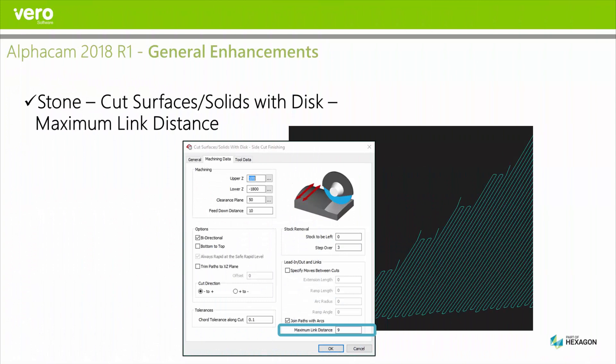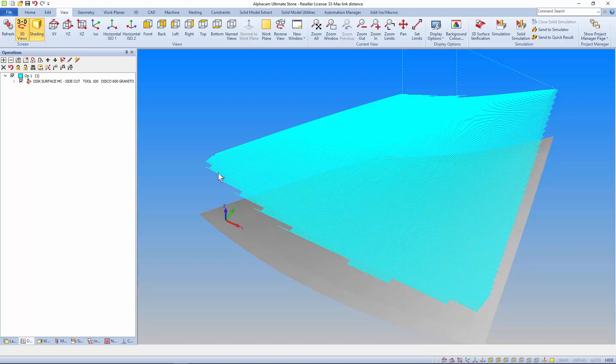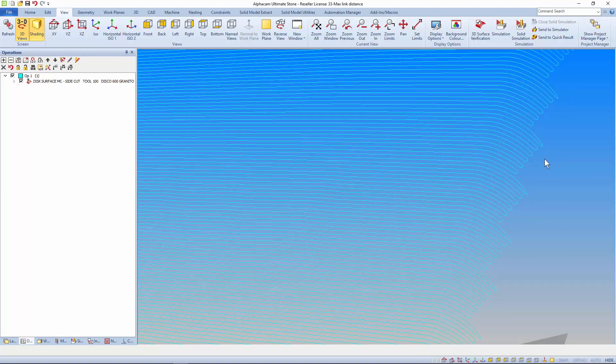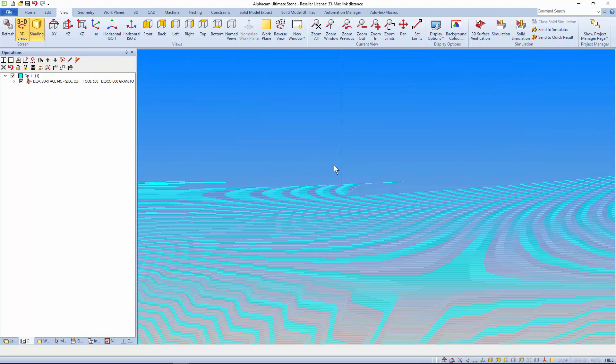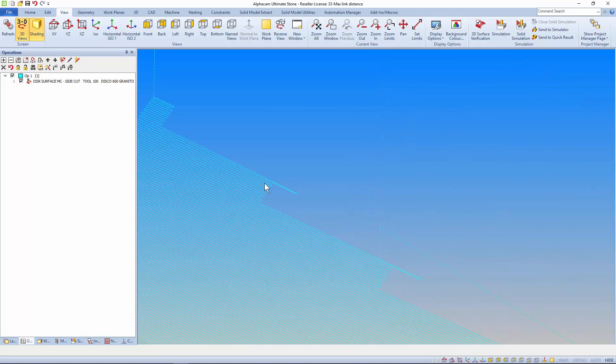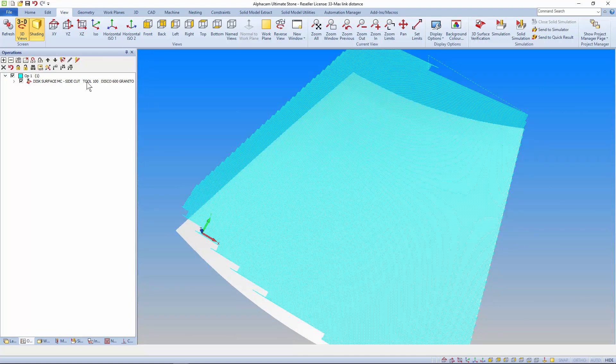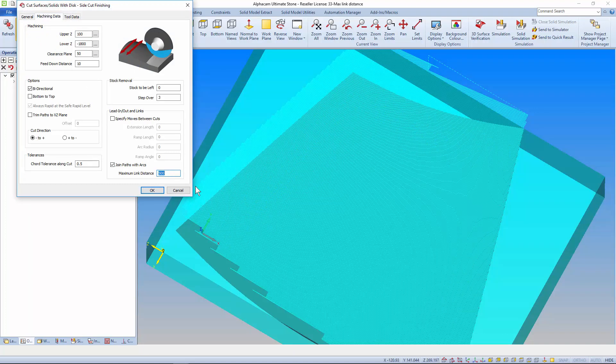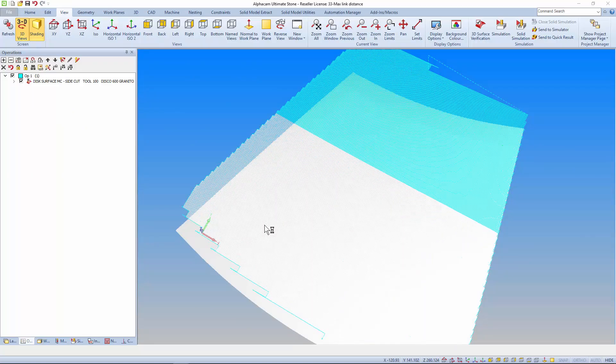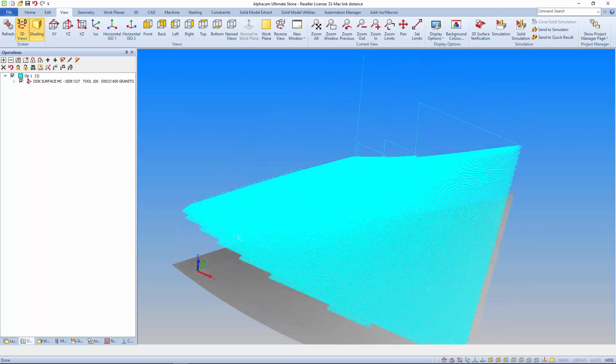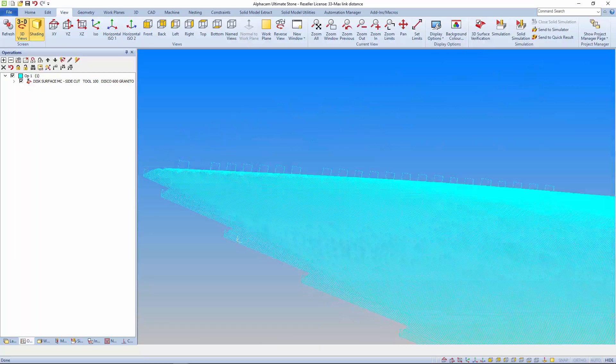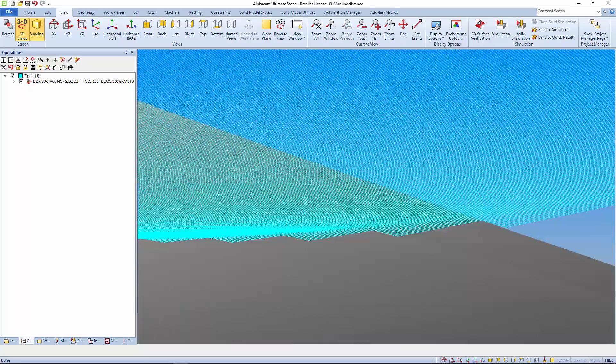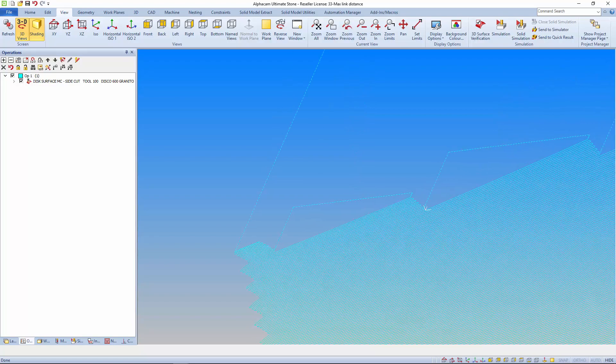And again in stone. There's a new maximum link distance setting added to the finishing and side finishing strategies of cut surface or solids with disk. The new setting means the user can control the maximum link distance between passes. This is only active if the toolpath is bidirectional and the join paths with arcs is selected. If the distance between the end of the pass and the start of the next pass exceeds the user setting, the disk will return to rapid level to approach the next pass.